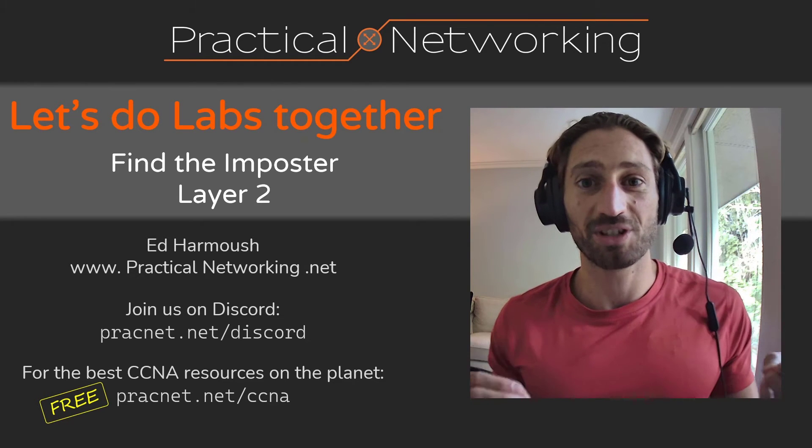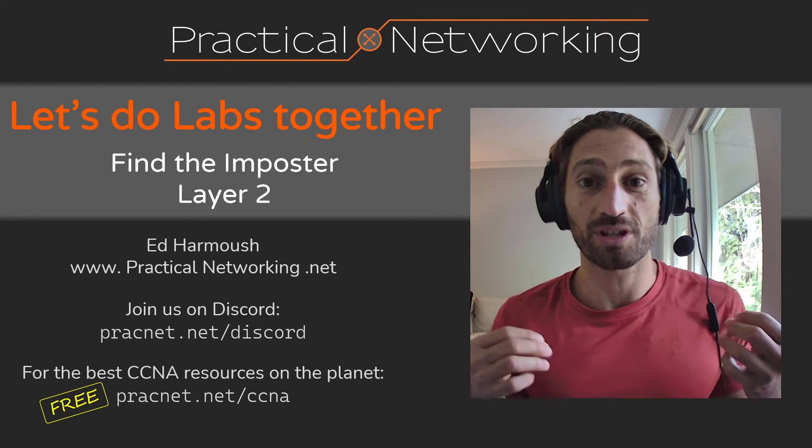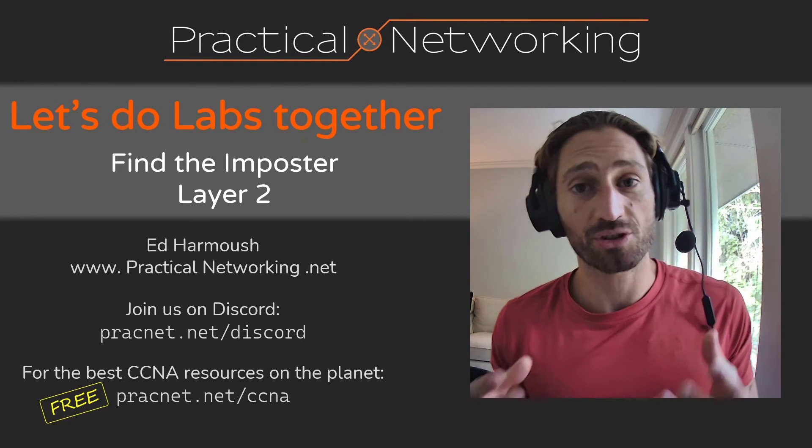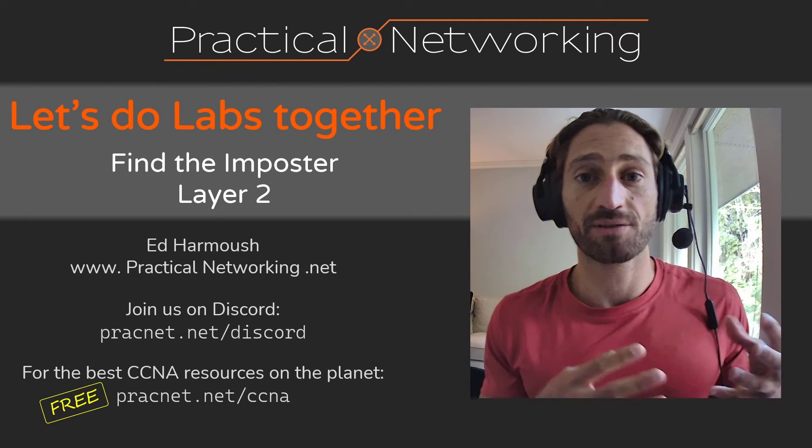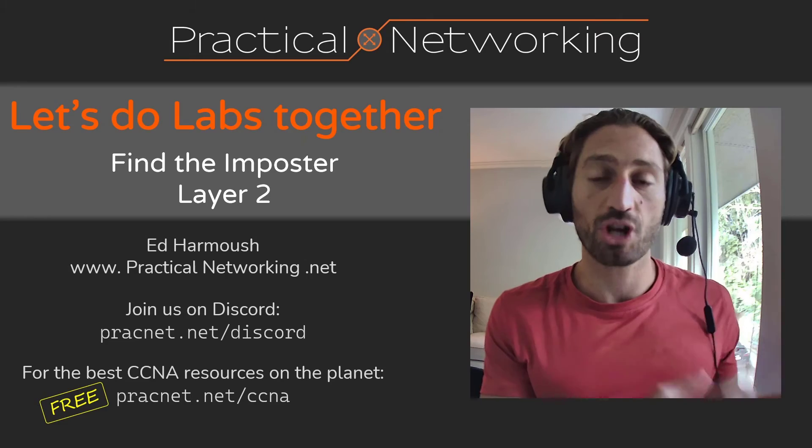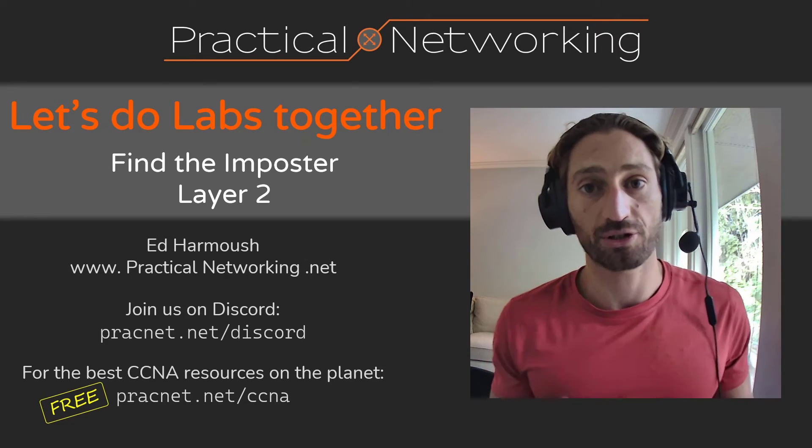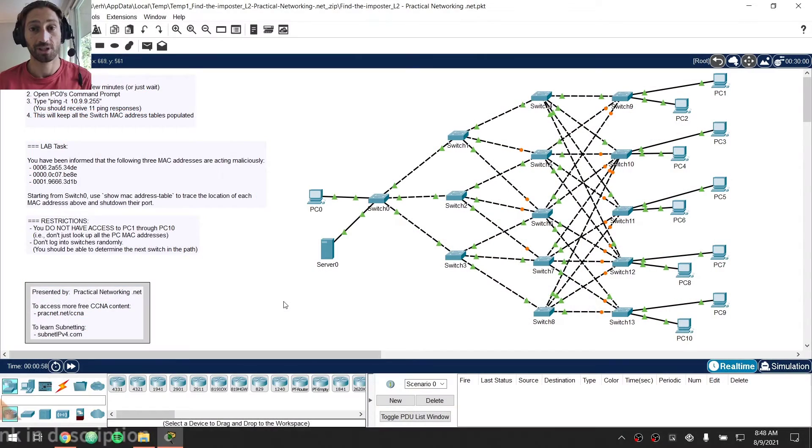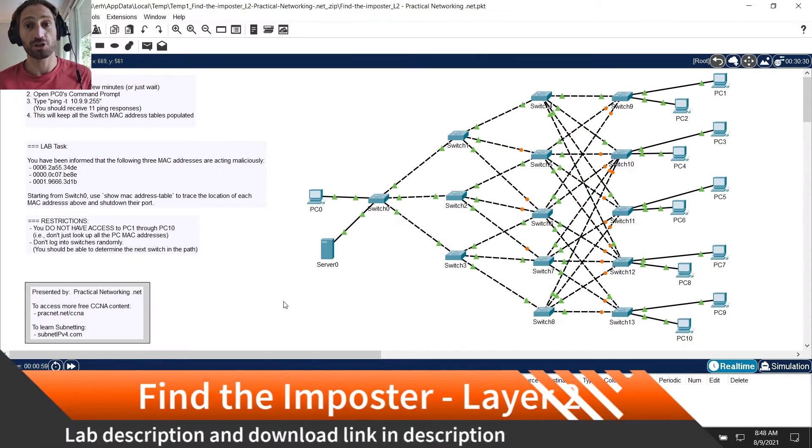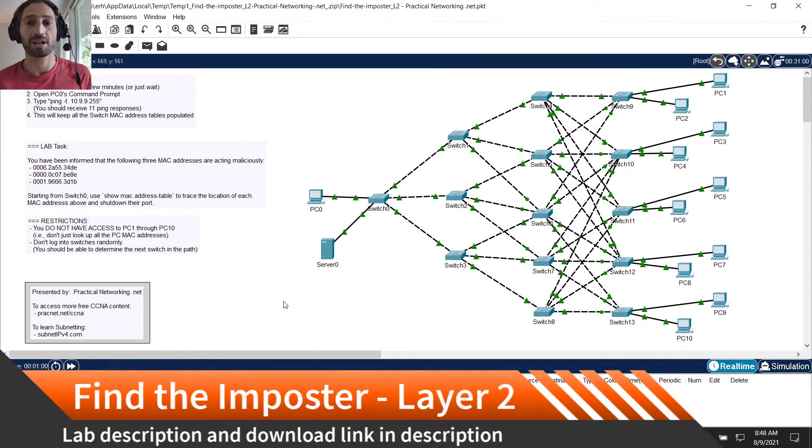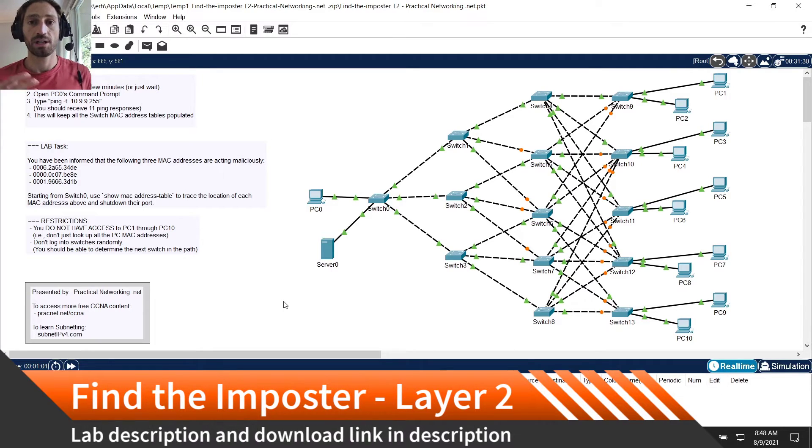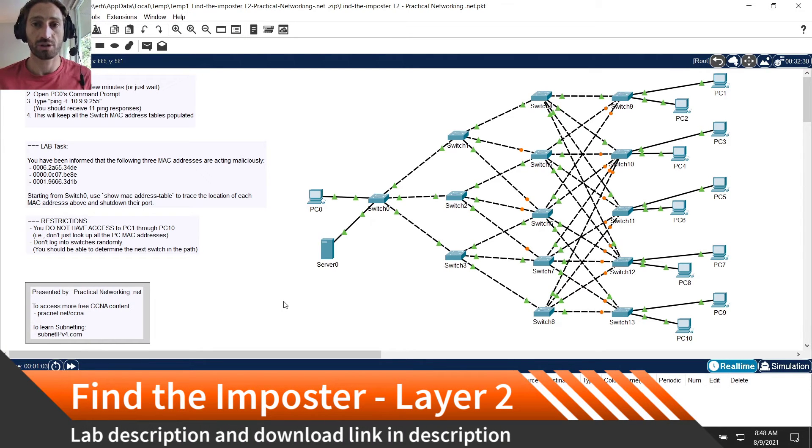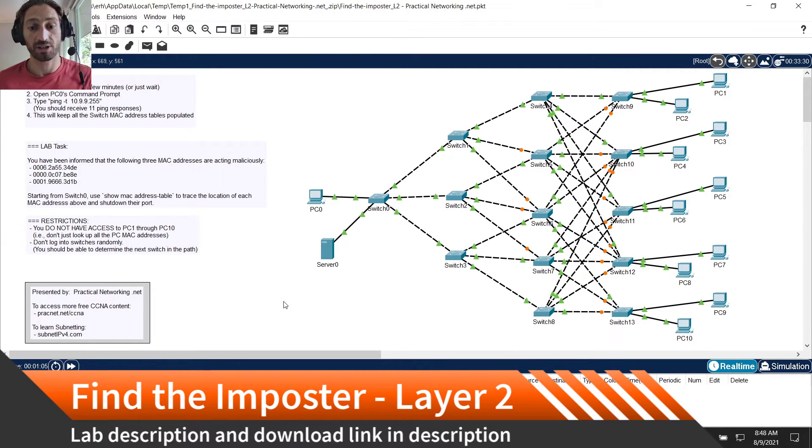Hello and welcome to the video walkthrough for the solution to how to solve the Find the Impostor Challenge Lab for Layer 2 Networks. In this video I'm going to show you how to solve this particular network. Let's get right into it.